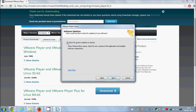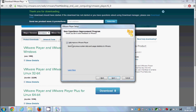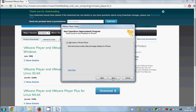This option checks for product updates — if you leave it checked, VMware Player will alert you about new versions. Click Next. If you want a desktop shortcut icon, leave the desktop option checked. You can also leave the startup menu option checked. Click Next and then click Install to continue.